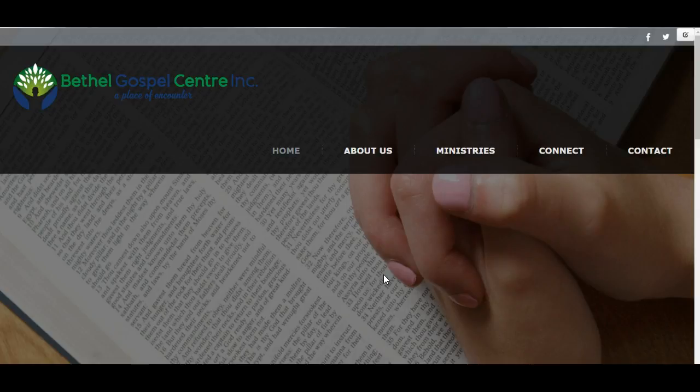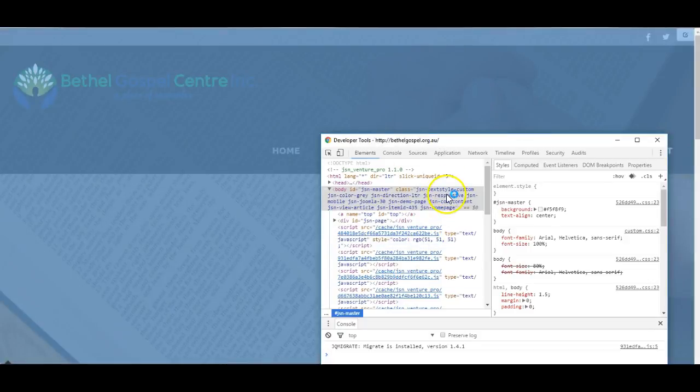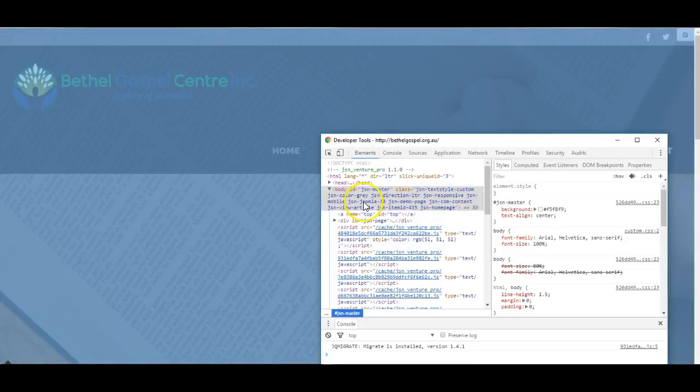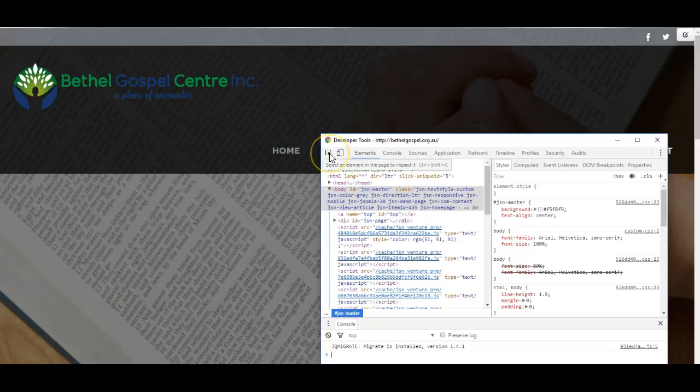I press the F12 button in Google Chrome and this box pops up. It's called Developer Tools and enables me to check what is happening on the website.